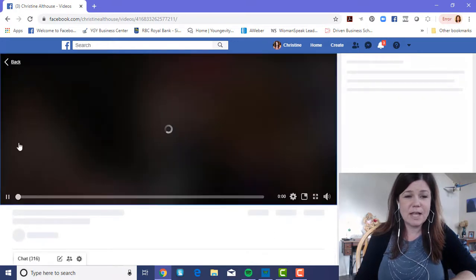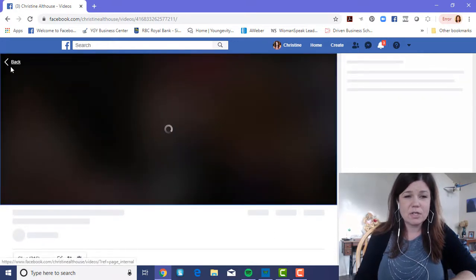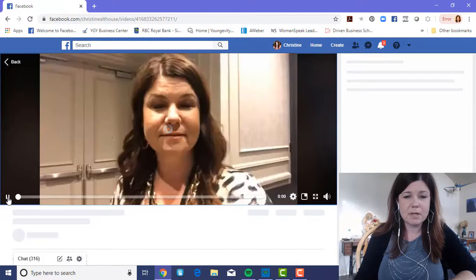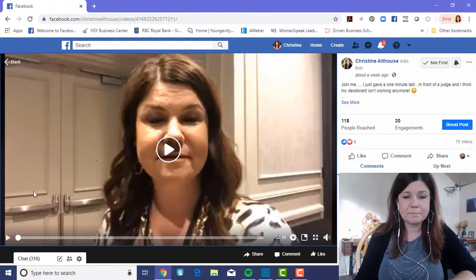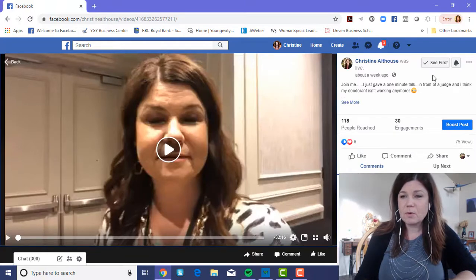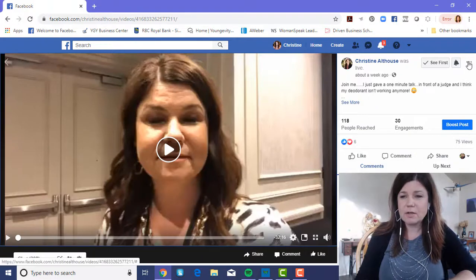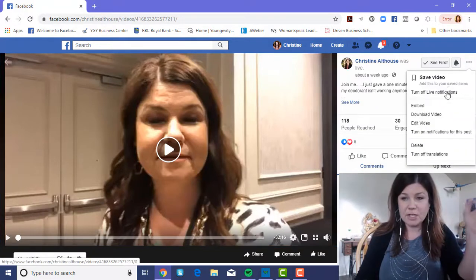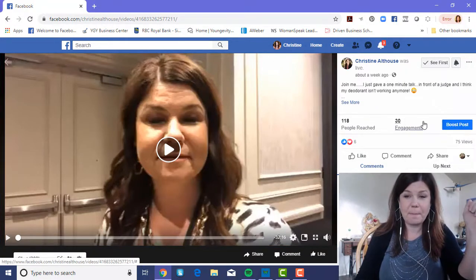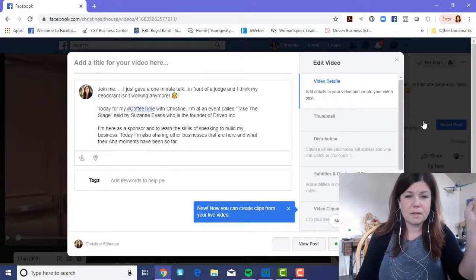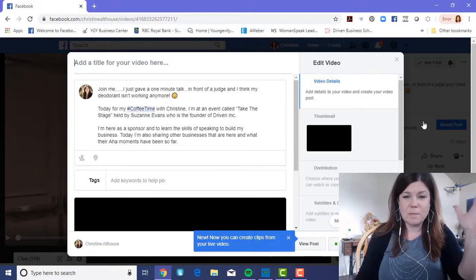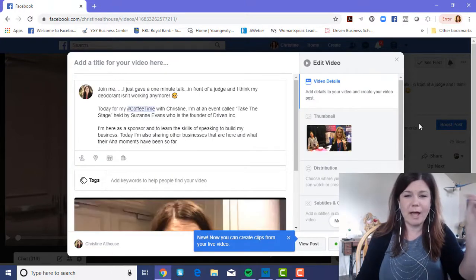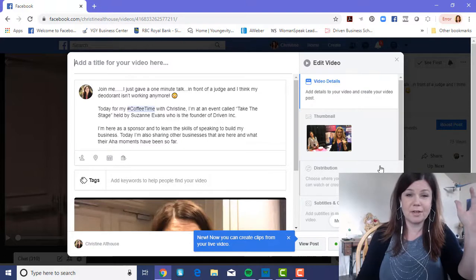I'm going to take you through editing this video I did last Friday for my Coffee Time with Christine. It was a live video. All you need to do is click on it, hit pause, and up in the corner you'll see three dots next to the notification bell. Click on those three dots and hit 'Edit Video' — it's going to bring you to a whole new page.